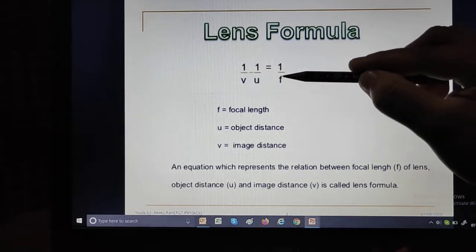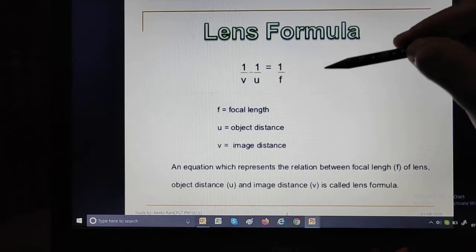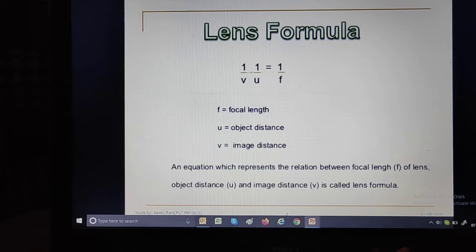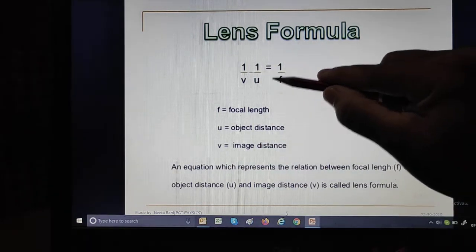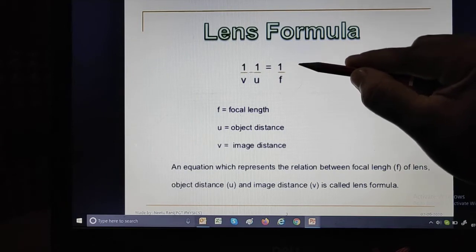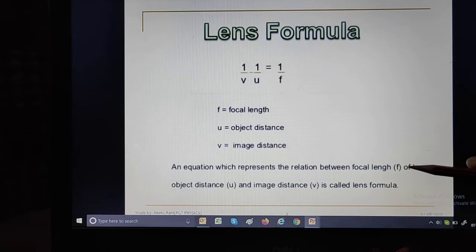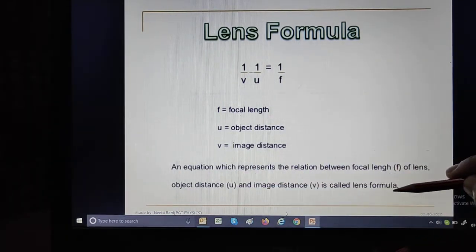All these distances are measured from the optical center. Whether we measure object distance, image distance, or focal length, all distances should be measured from the optical center. The equation 1/V minus 1/U equals 1/F represents the relation between focal length F, object distance U, and image distance V — this is called the lens formula.